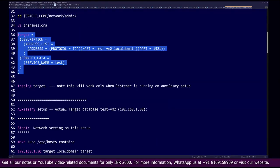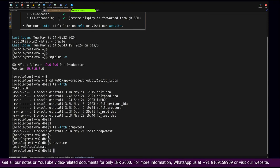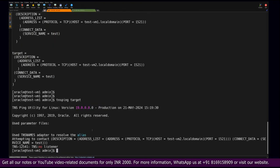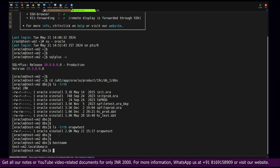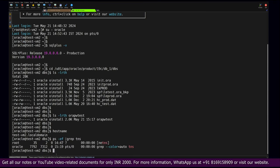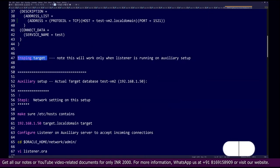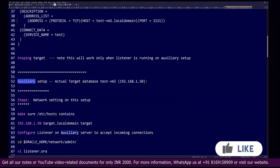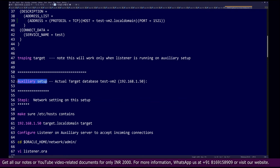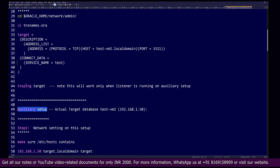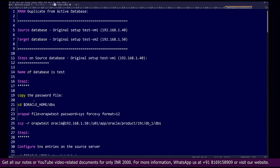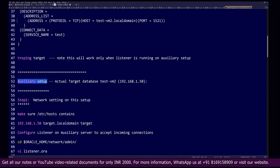Initially, if you try to run the tnsping command it will not work because there is no listener running on the target side. In RMAN terminology, the target server is referred to as the auxiliary server, and the source setup is referred to as the target. There is some terminology confusion here, but let's consider the server where we want to restore the data as the auxiliary setup.